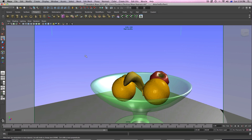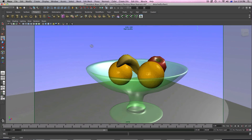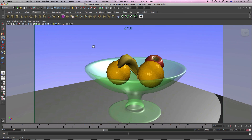Hey guys and welcome to our tutorial. This is Goddess by the way. If you're not subscribed, please do because I've got a bunch of tutorials and I'm awesome. In this tutorial I'm going to teach you guys how to work with reflections and refractions.